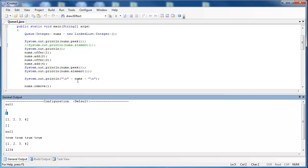After I've added all the items, I print out the queue. You can see that the queue prints like a stack or an ArrayList or many other structures in the Java Collections framework. It prints with the bracket, element, comma, and then the end bracket.